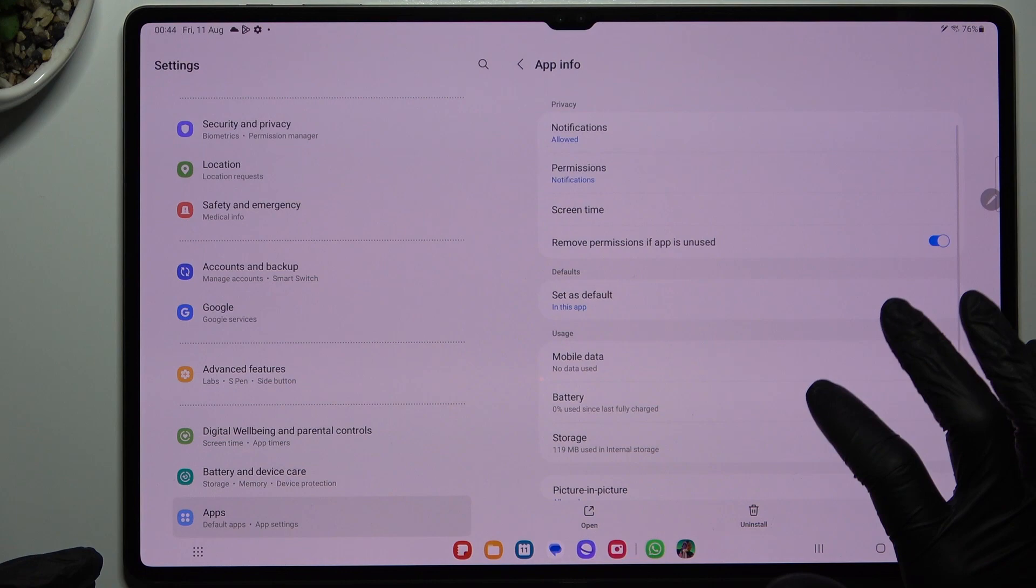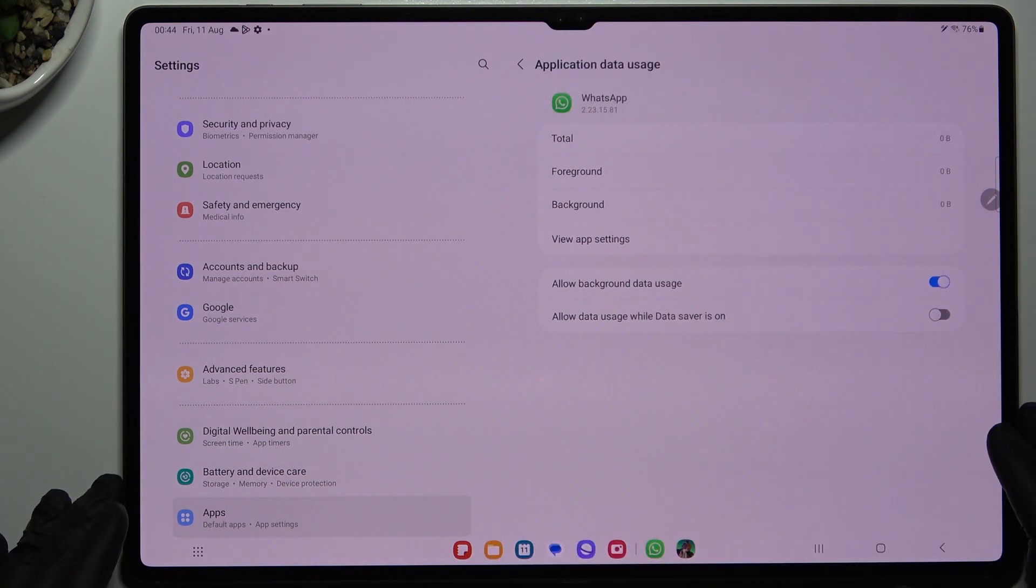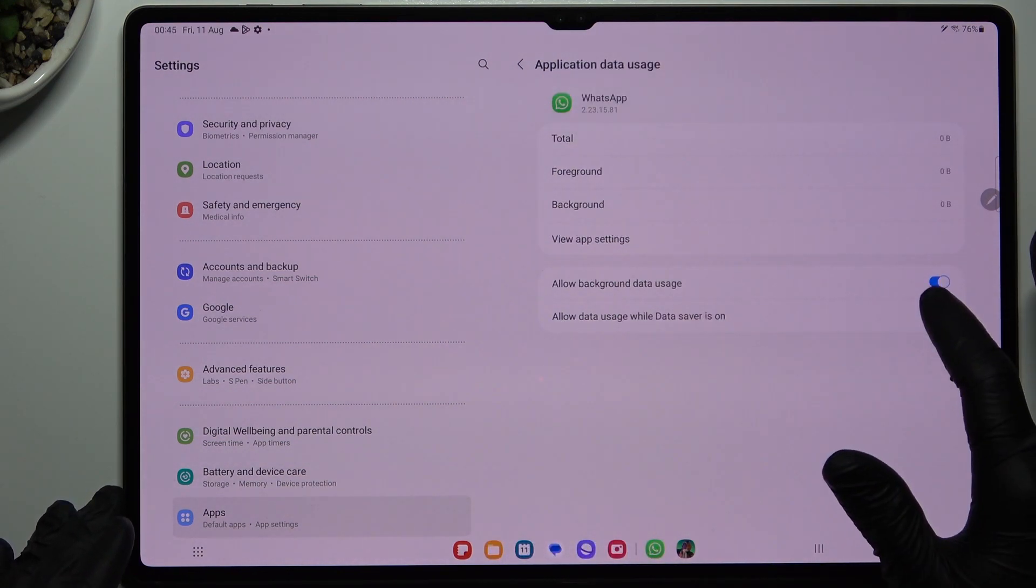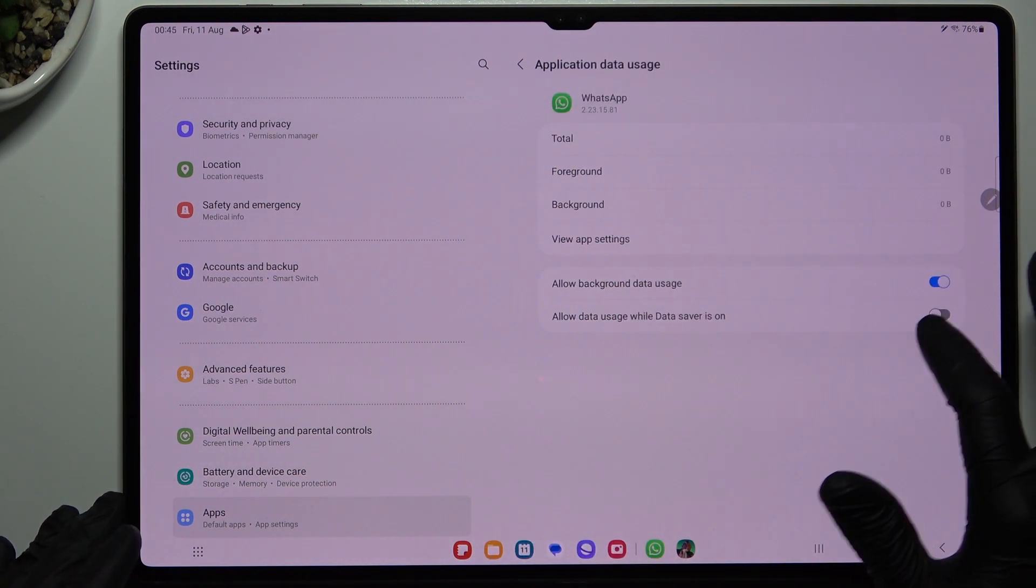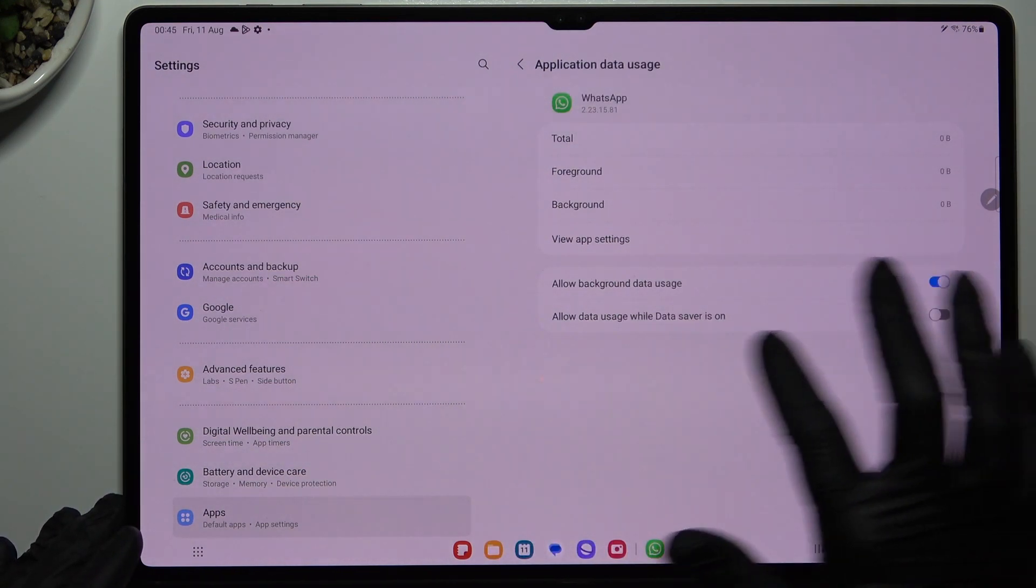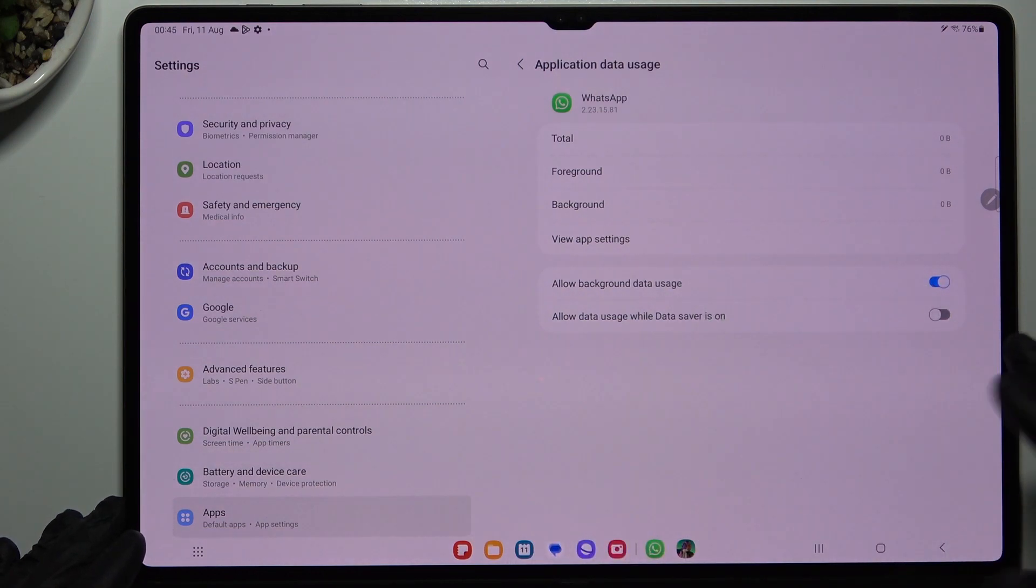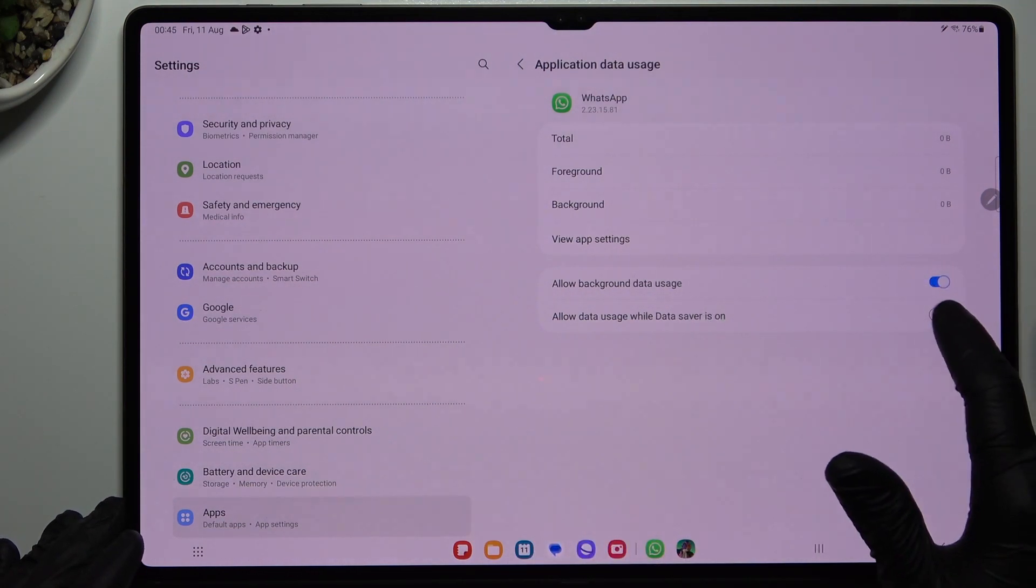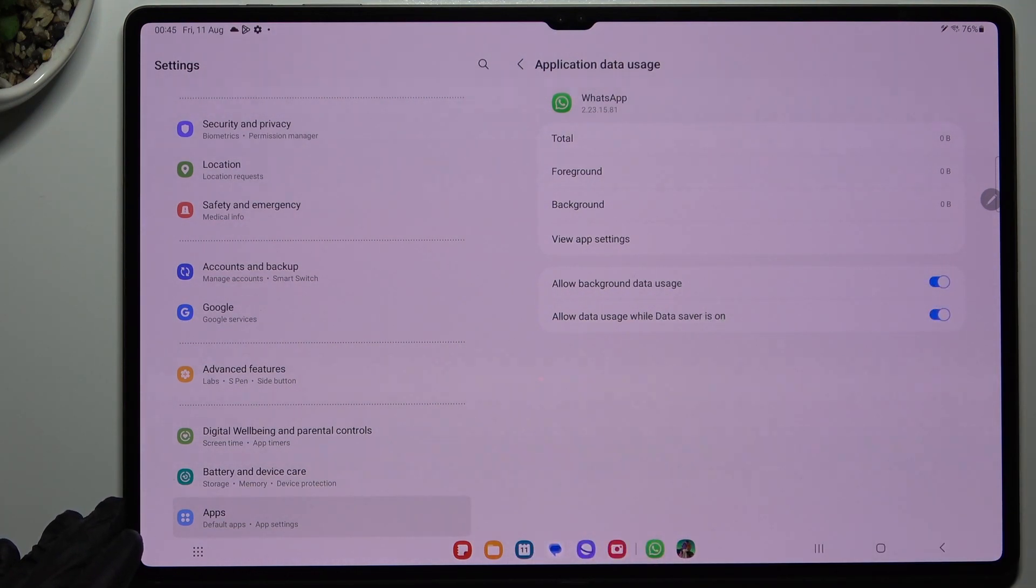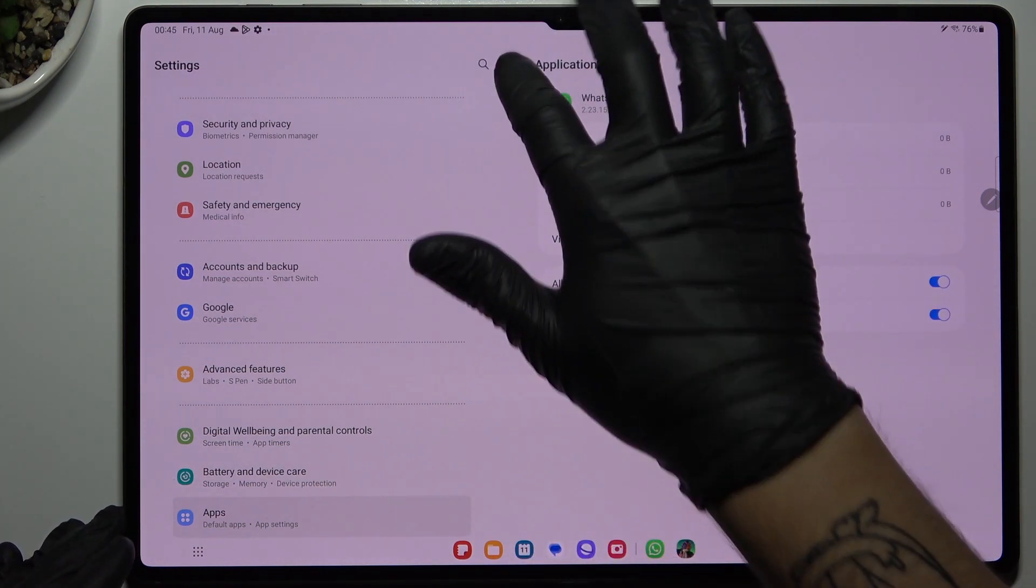After that it's time to go to the mobile data and now enable the background data usage and the data usage with the data saver.